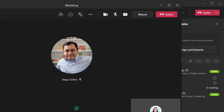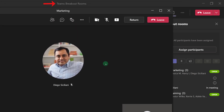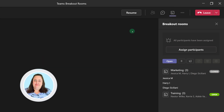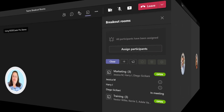The main meeting is now on pause, and I'm in a breakout room with Diego. Because I've joined from the Teams desktop app, notice at the top of the screen that this window is labeled Marketing, so that I can tell that I am in the Marketing breakout room as compared to the main meeting, which is labeled Teams Breakout Rooms, because that was the title I gave the meeting invite. When I'm ready, I can click Return and go back to the main meeting, which will automatically take itself off hold.